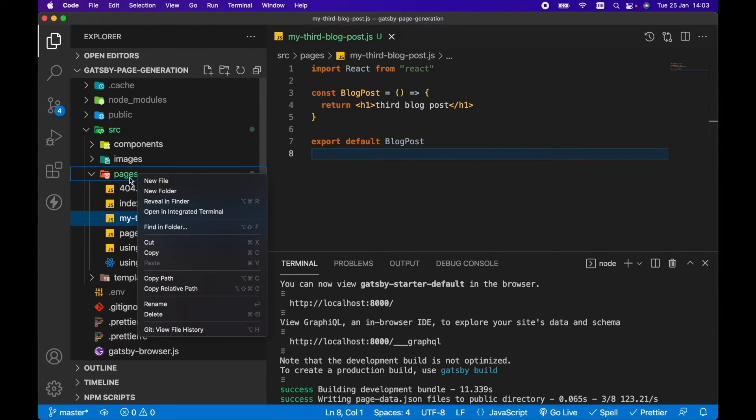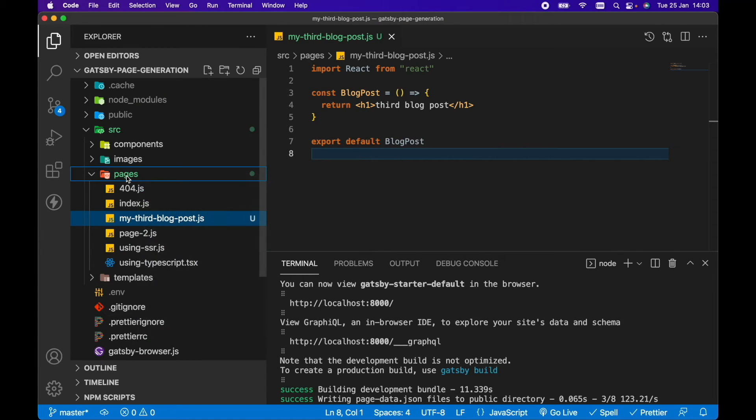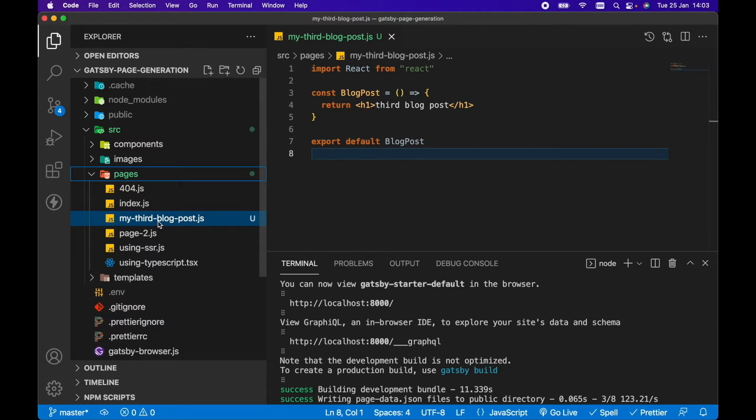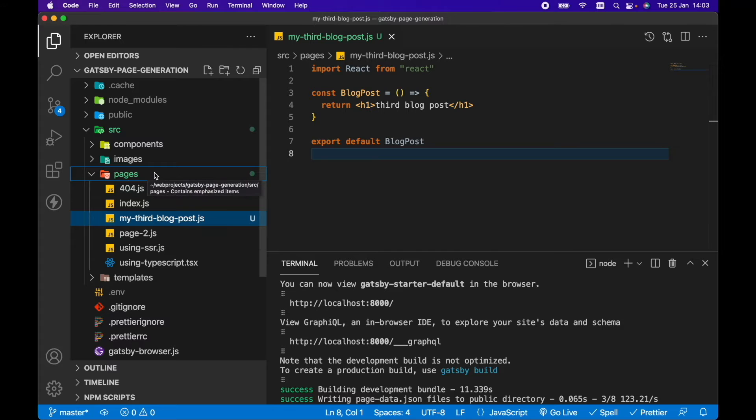We can just create pages in here in the source pages directory and whatever we name our file will be the URL for that particular page.